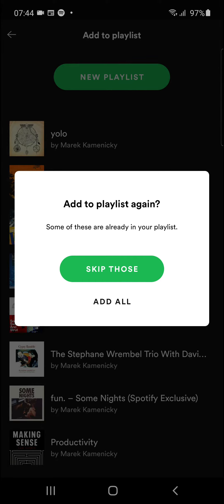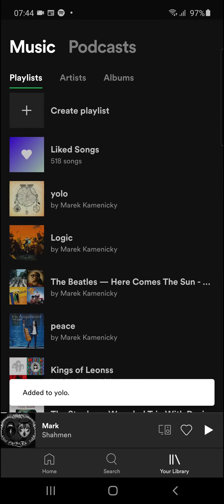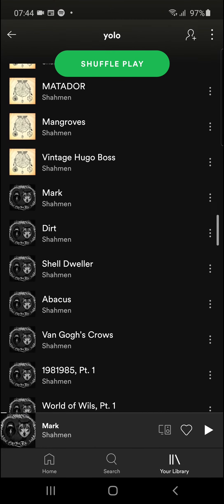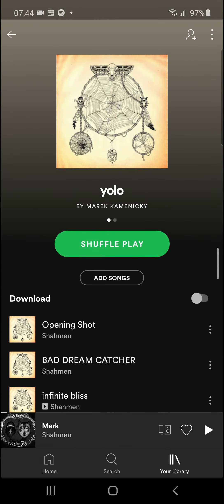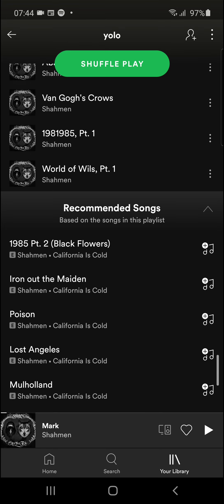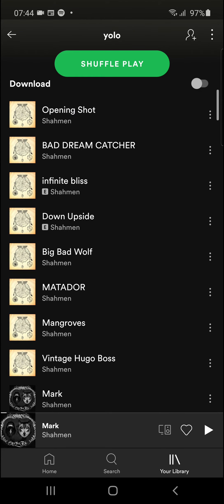Some of these are already in your playlist — skip those. And right now it's added to my playlist. As you can see, I've got two albums from Sahman in the playlist.